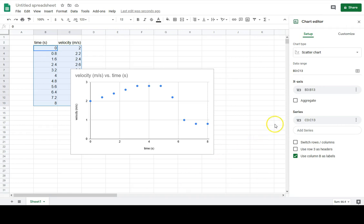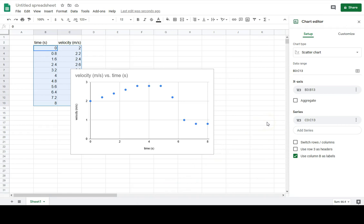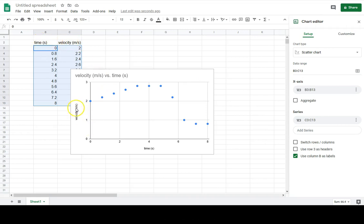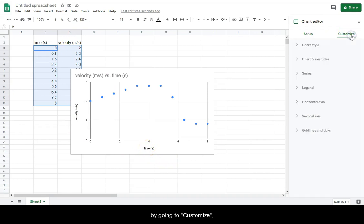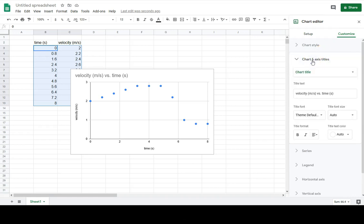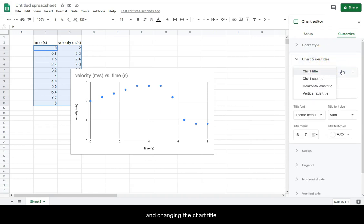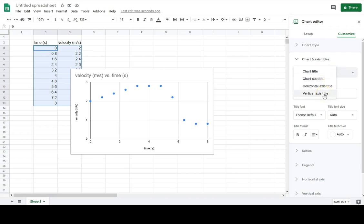Note that while Google Sheets was smart enough to recognize the column headers as your axis titles, you can still change this by going to Customize and changing the chart title and axis titles as needed.